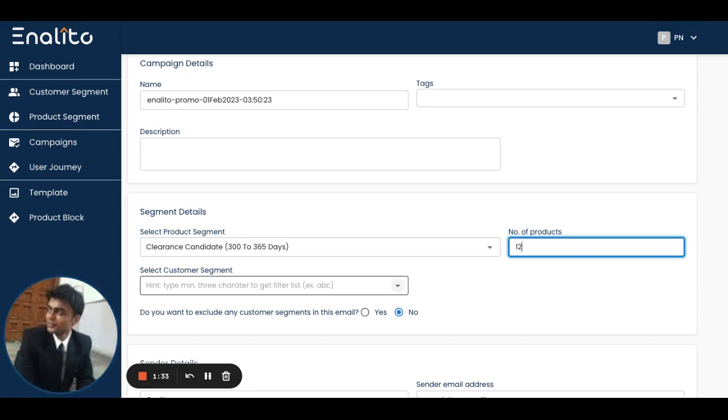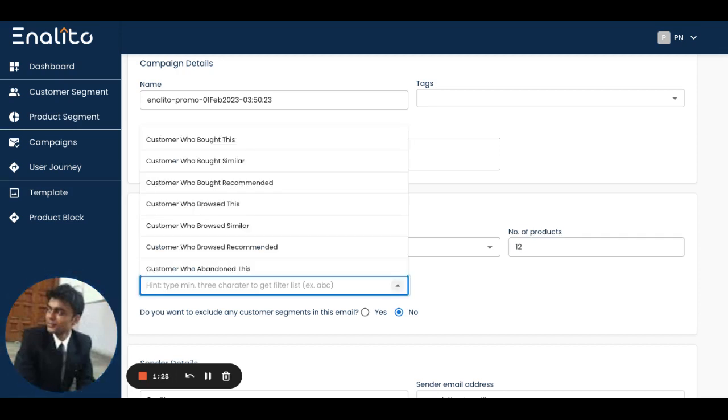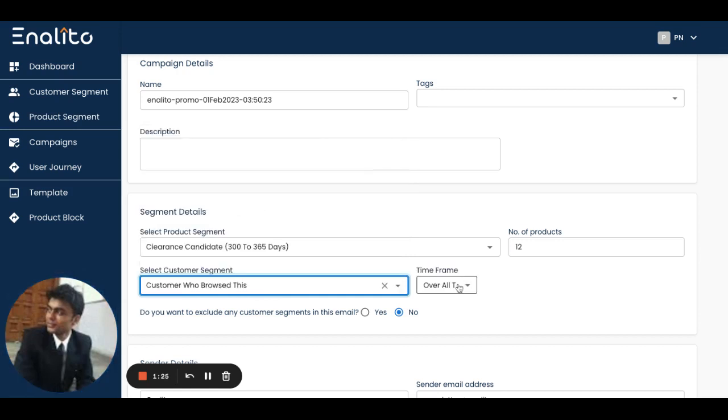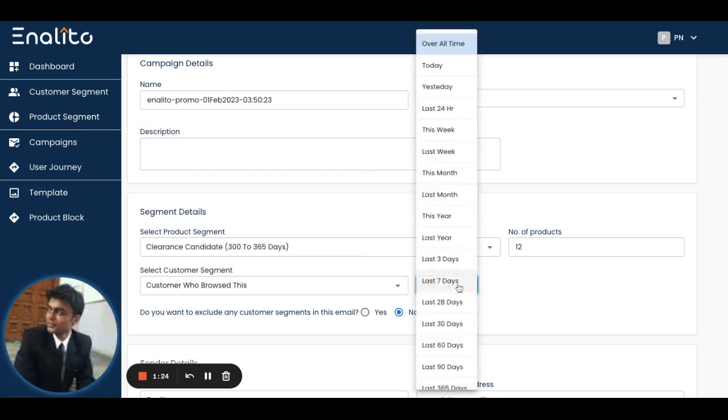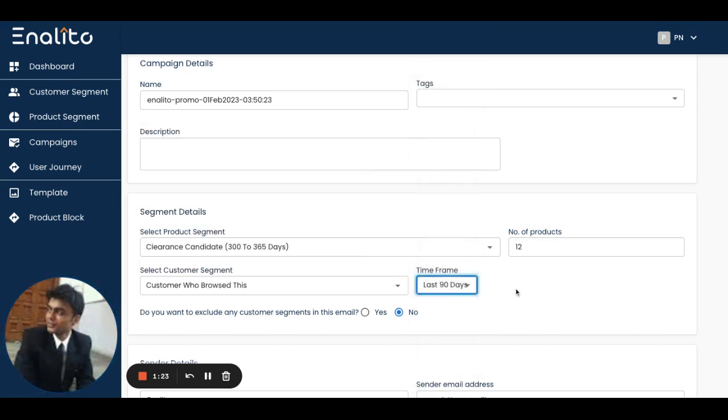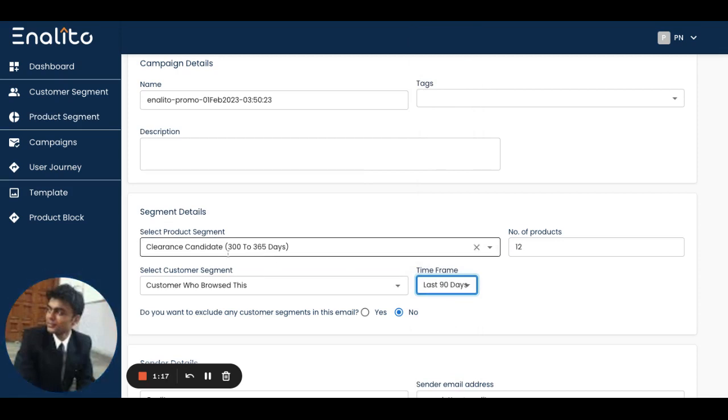In this case, I'd like to send these clearance products to people who browsed them in the last 90 days. What will happen here is these products which are lying idle on the shelf, not being purchased since the last 300 to 365 days, will only go to those people who have browsed them.